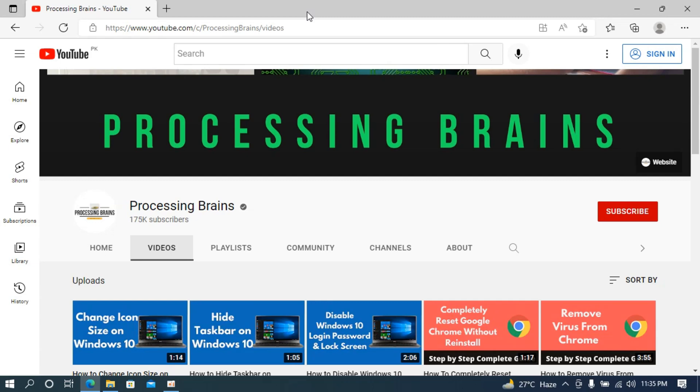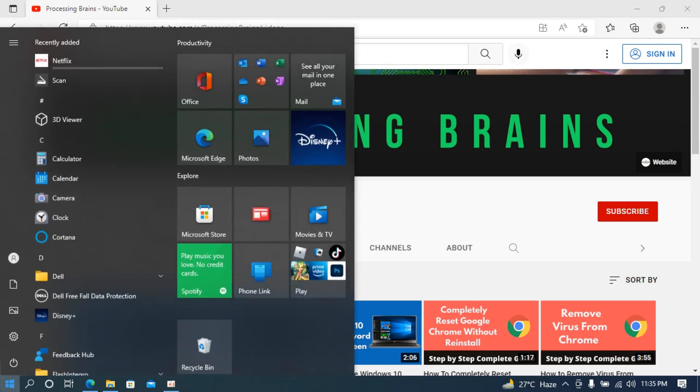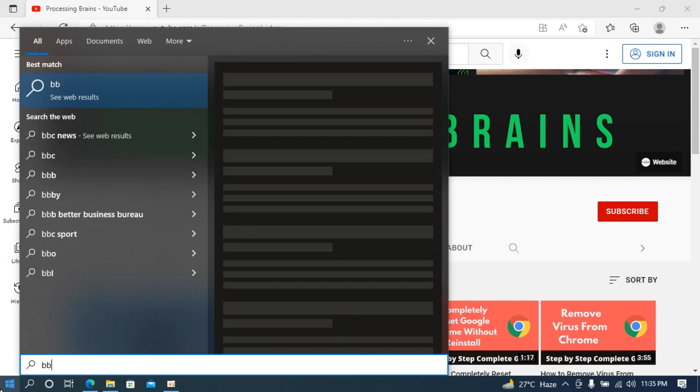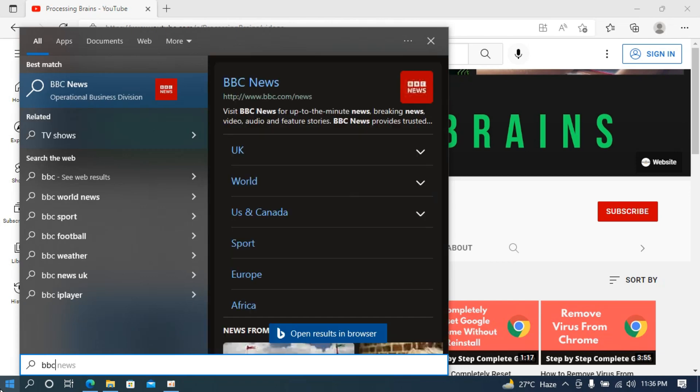The process to disable Bing search in Windows 10 start menu is quite easy and simple. By default, if you go to the start of Windows 10 and type in anything here, it would directly go to Bing search engine and give you results from there.